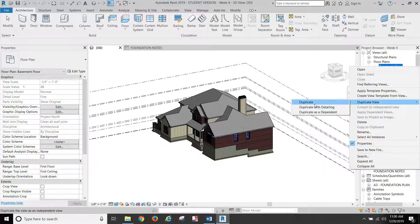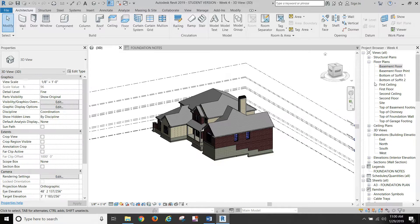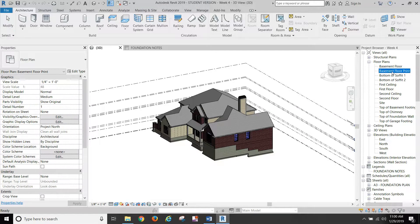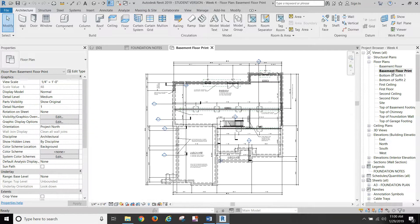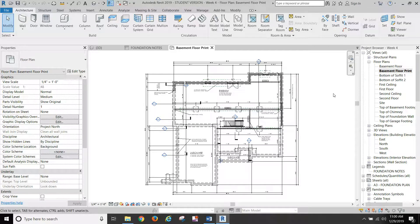We don't want to do that. So you're going to just go straight up duplicate, and I named it basement floor print to keep it separate. Now we're going to make some changes to this thing.